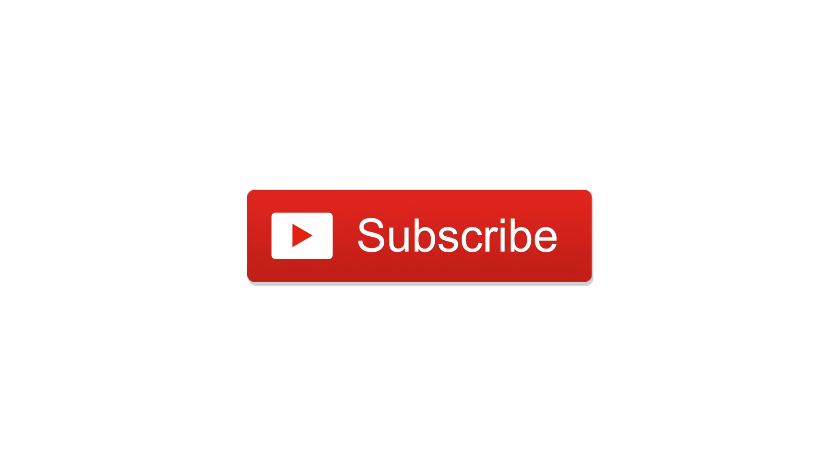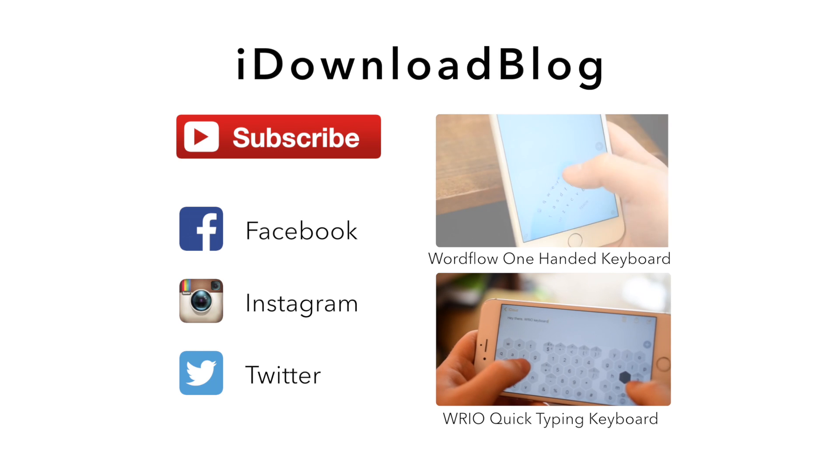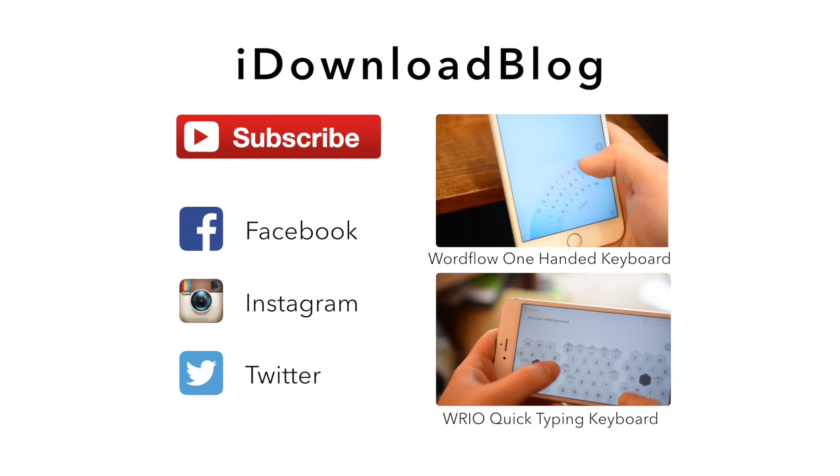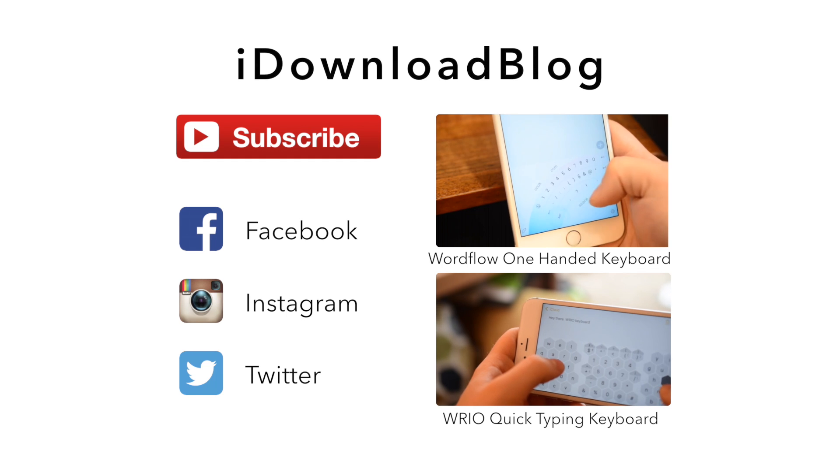Please go ahead and subscribe so we can keep bringing you more of this content. And until next time, this has been Andrew for iDownloadBlog.